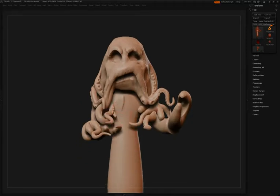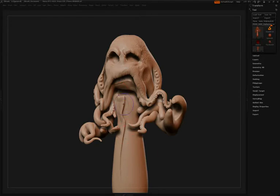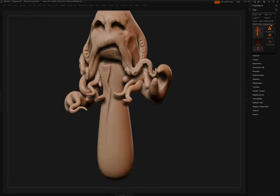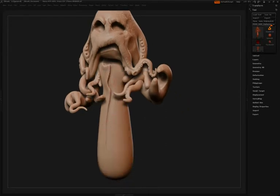He'll switch over to the Slash 2 brush. This is a good brush to use because it displaces one side of the surface a bit more than the other. This is a great way to make those seams in the clothing that you see here.